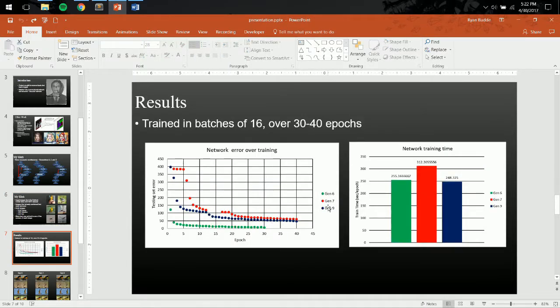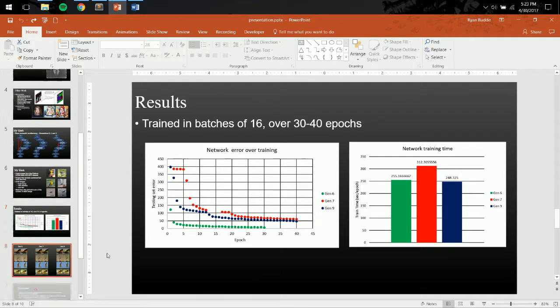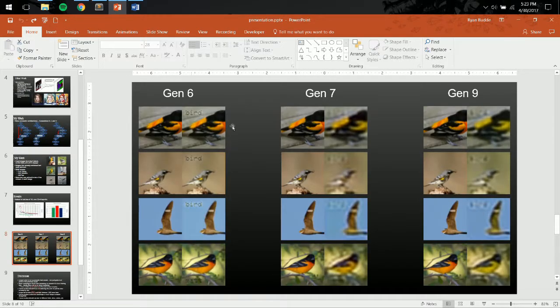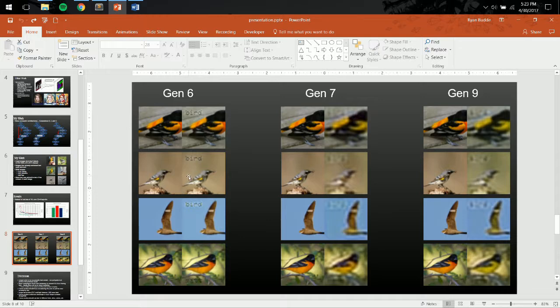You can see the Generation 6, 7, and 9, as I showed on the previous slides, and you can see their error training over time. And then, here are the outputs. As you can see, like I said in Generation 6, the text removal wasn't very good, but the image reconstruction was very good.